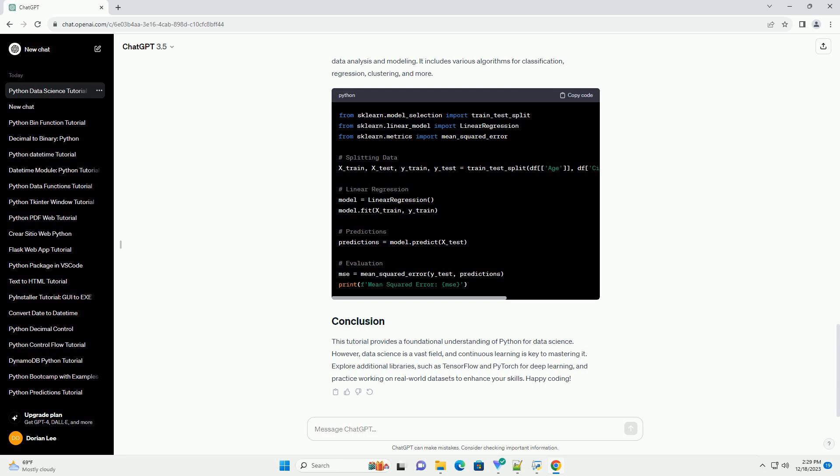NumPy is a powerful library for numerical operations in Python. It provides support for large, multidimensional arrays and matrices, along with mathematical functions to operate on these arrays. NumPy is a fundamental library for data manipulation and is often used in conjunction with other libraries like Pandas.